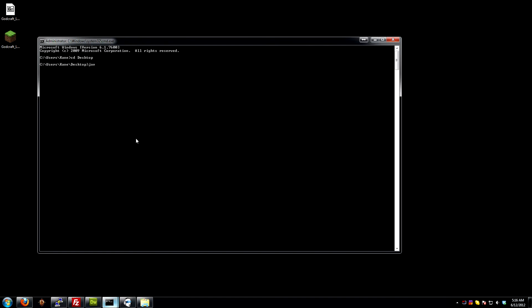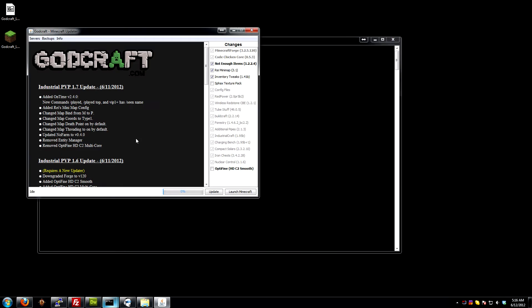Now we can do Java space dash jar space Godcraft, and we can just tab here until we get the right one, there you go, Godcraft underscore launcher, and then just hit enter, and it should run just like the .exe version did.